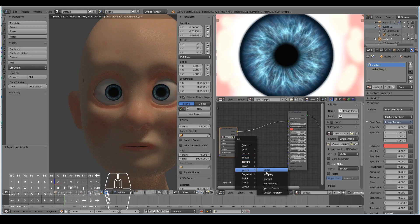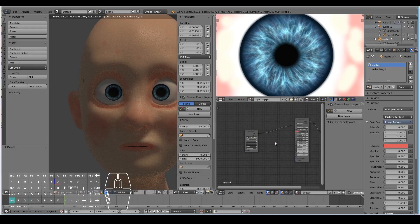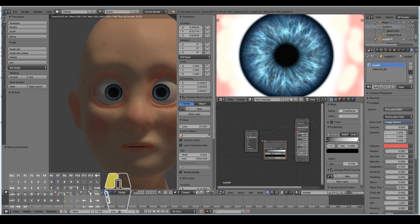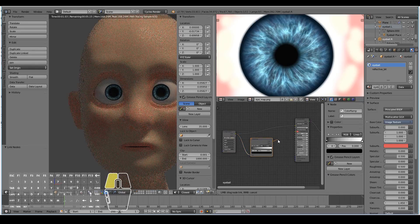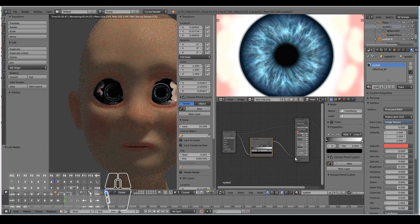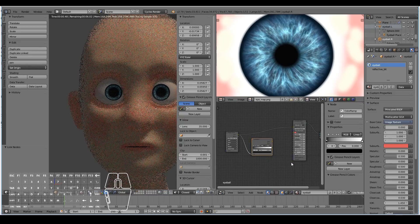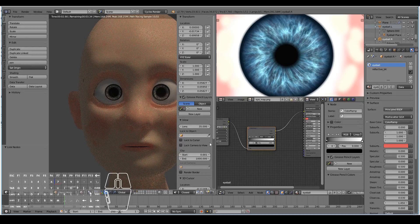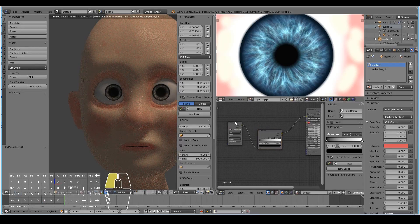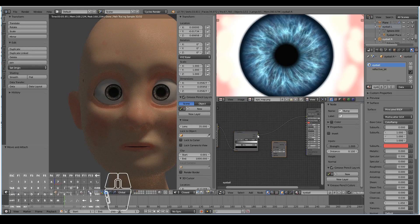Let's go to Converter, Color Ramp. Plug the color into the factor. I'll first plug it into the base color just to check the mapping — that looks okay. Then go to Vector, Bump and plug this into the height.